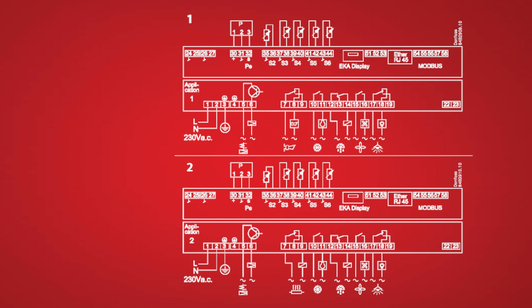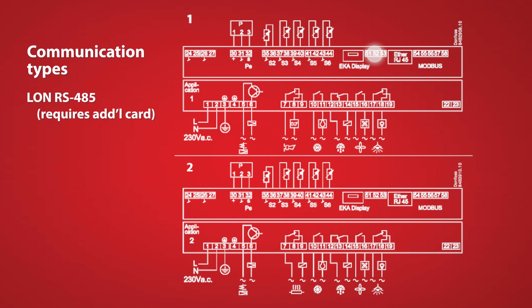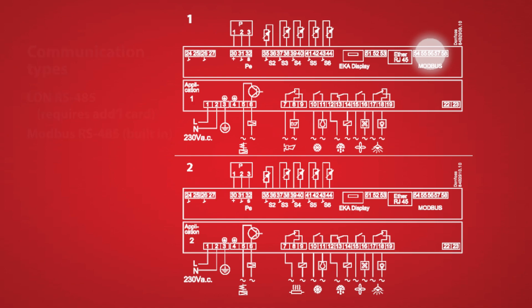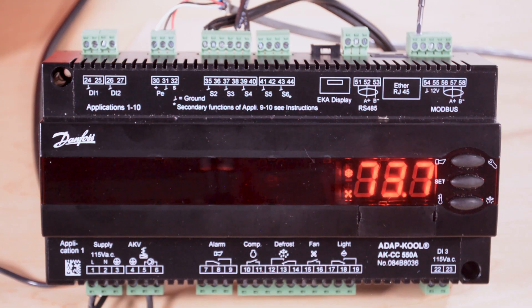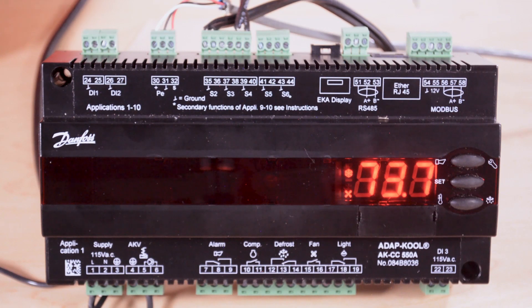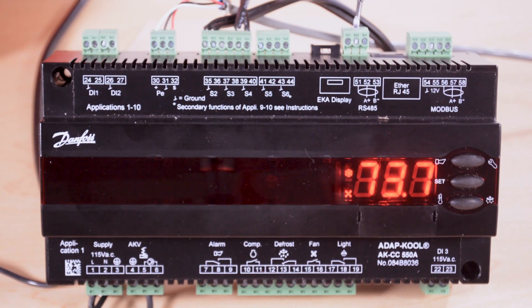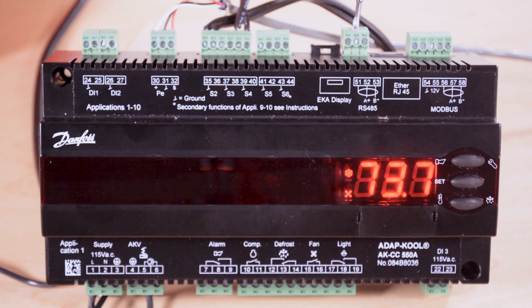Going on down the line we have communication inputs. We have two options on this controller. There's the LAN RS-485 and the built-in Modbus RS-485 communication option that'll allow communication back to your system manager. The Modbus option is built in. If you want to use the LAN RS-485 then we need to install the communication card.